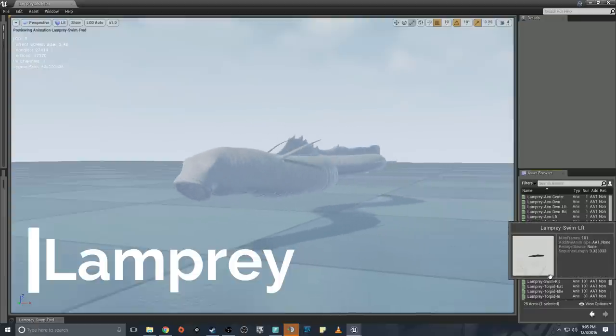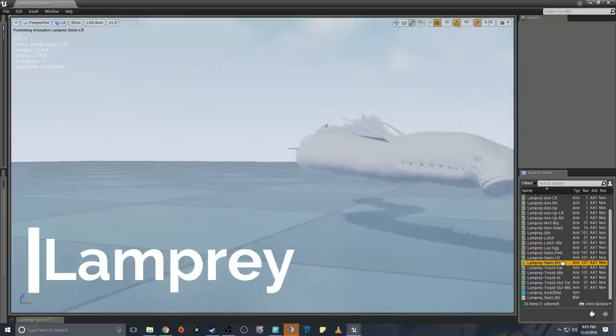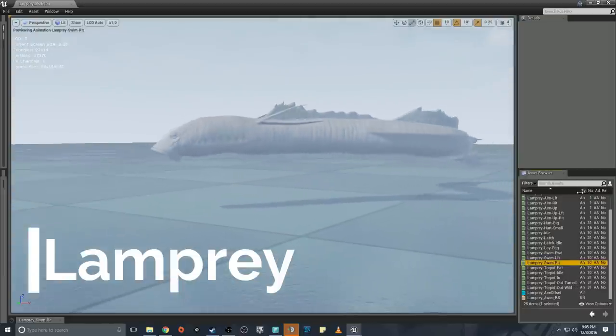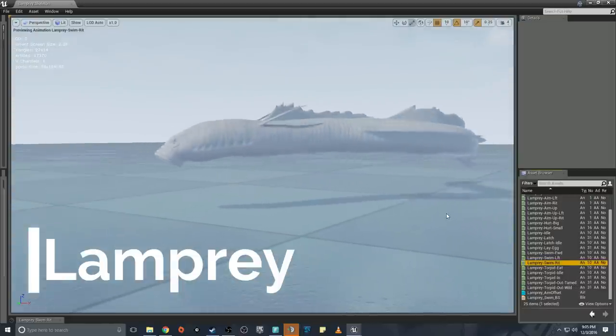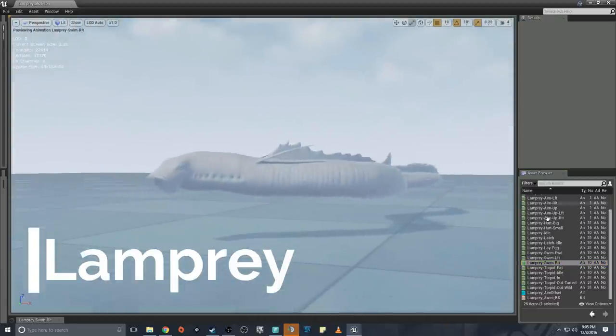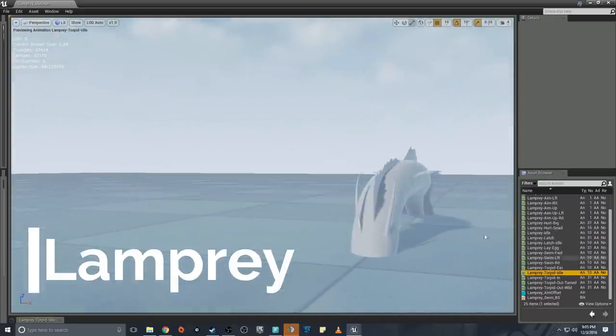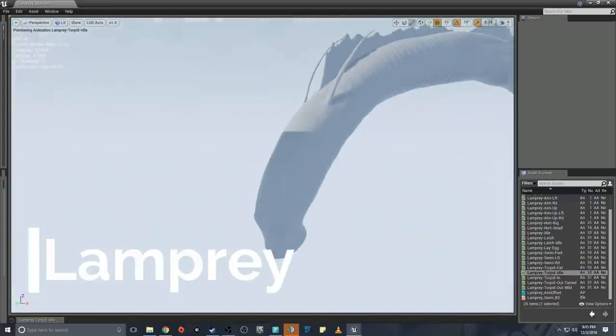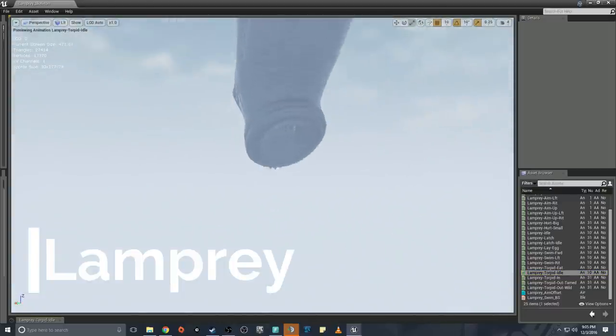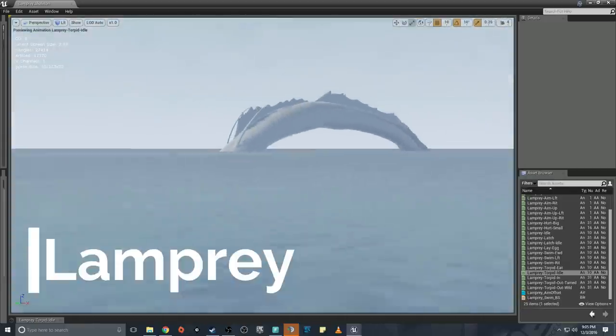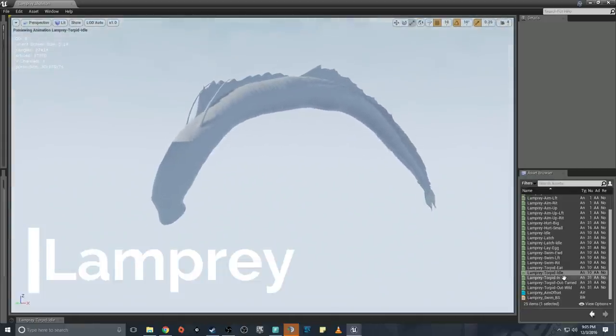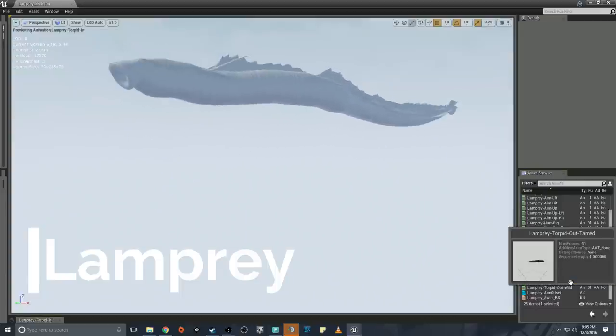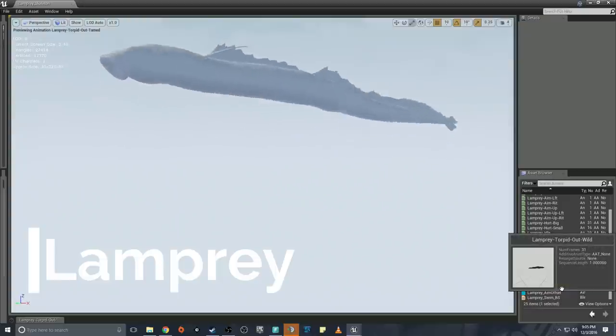As you can tell I don't like this. Laying eggs, obviously it's not done, this is like all still animation. Swim forward, oh boy, help us all. Boom left, boom right. Oh it's got torpor animation, oh it's got tame animations. Oh great, that's gonna be great if you can actually tame this. Torpor in, and torpor tame, and torpor wild.